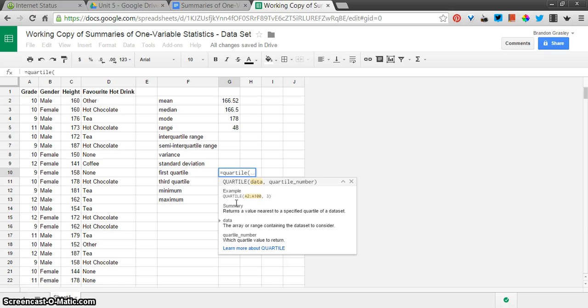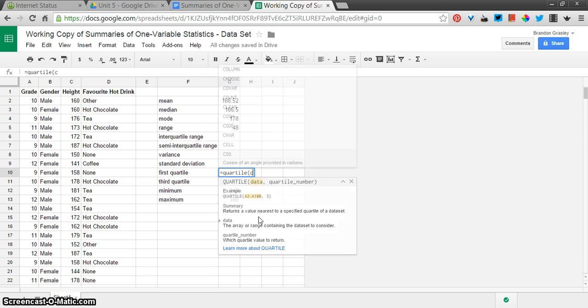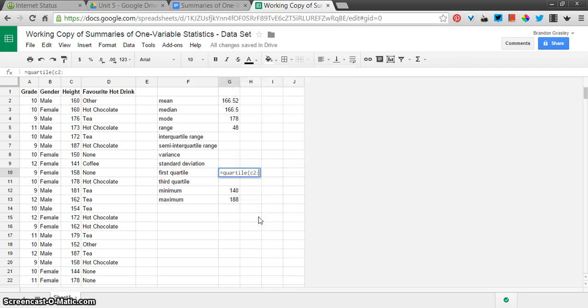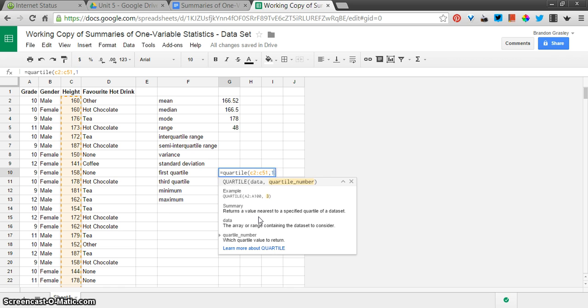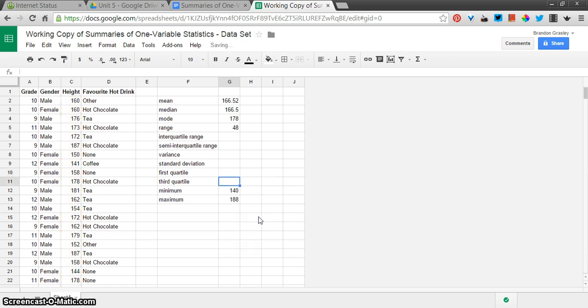Now, read in here. They give you a little example. The data comes first, so that's our set of numbers down here, and then the quartile number that we're looking for. So our data is C2 colon C51 comma. The quartile number I want here, the first quartile is 1.